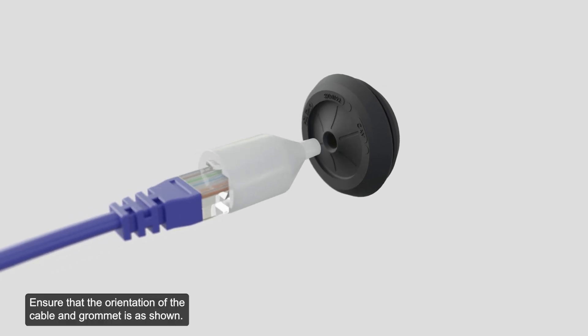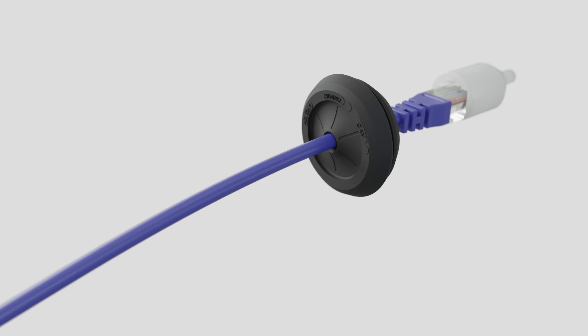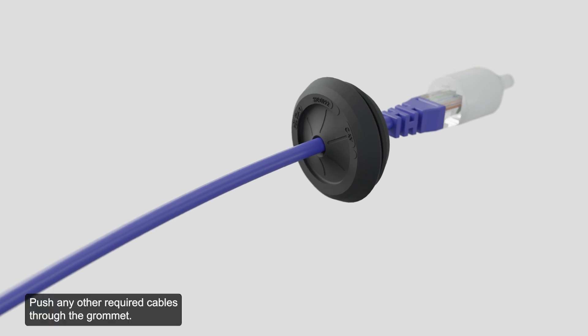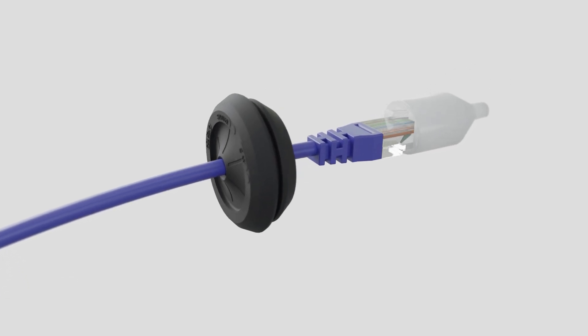Ensure that the orientation of the cable and grommet is as shown. Push any other required cables through the grommet.